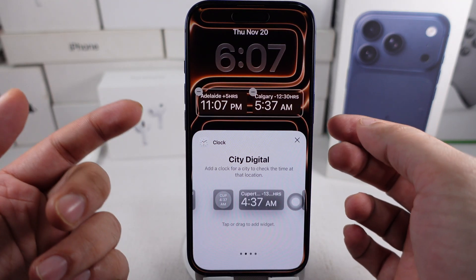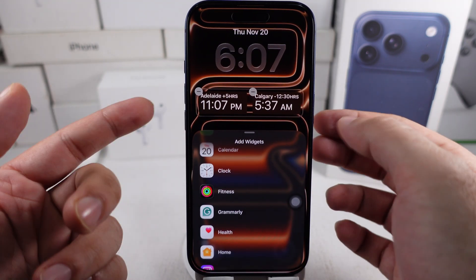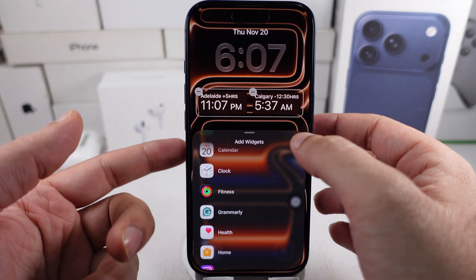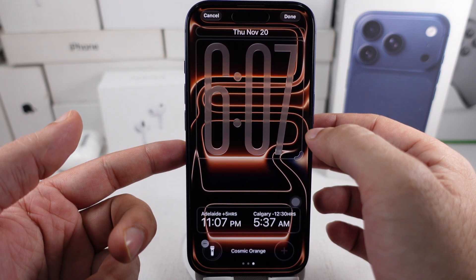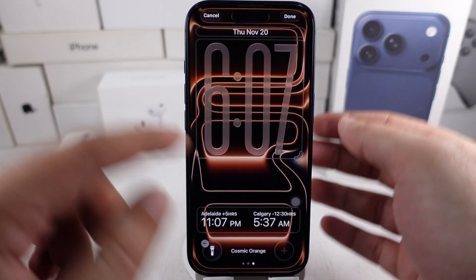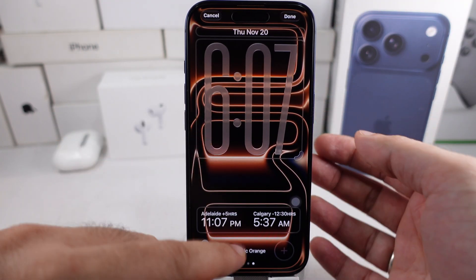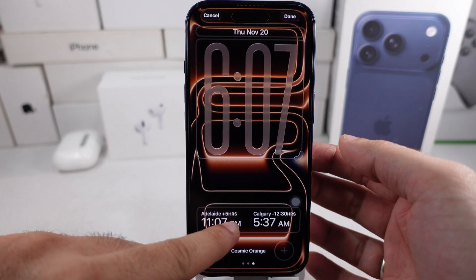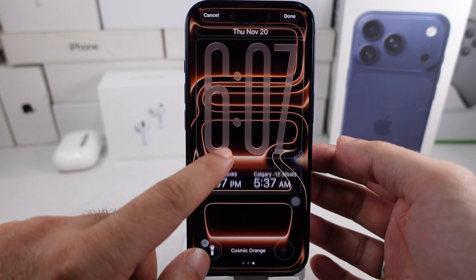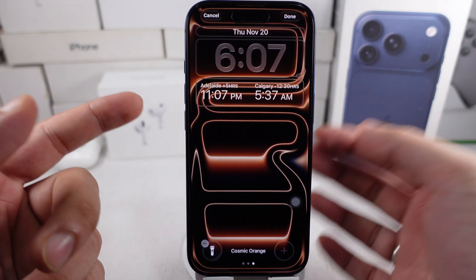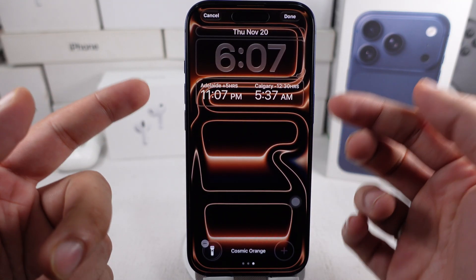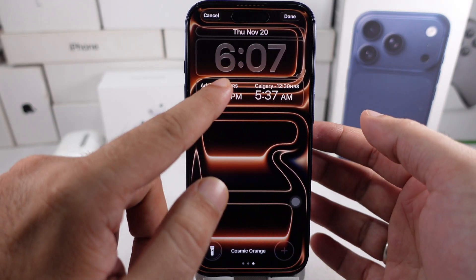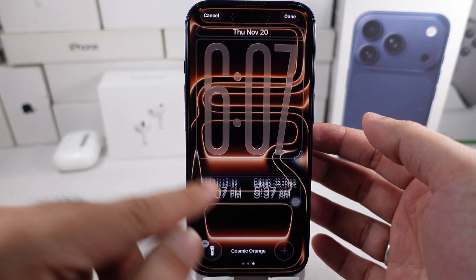When both cities are set, close the menu and tap Done to save your changes. In addition, you can move the widgets to the bottom or adjust the size of the clock by dragging it up or down before saving.